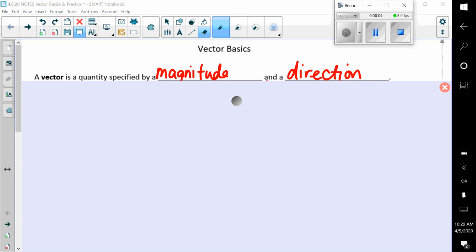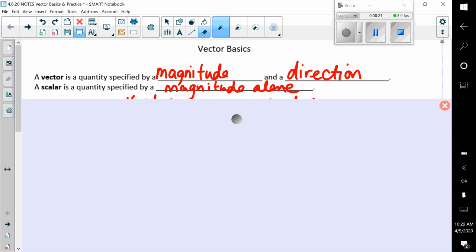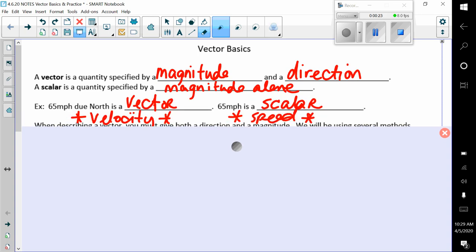We're going to start on vectors. Here are vector basics. A vector is a quantity specified by its magnitude and a direction. The scalar is the quantity specified by the magnitude alone. So if we have an example such as 65 miles per hour due north, that's a vector. The 65 miles per hour part is the scalar.